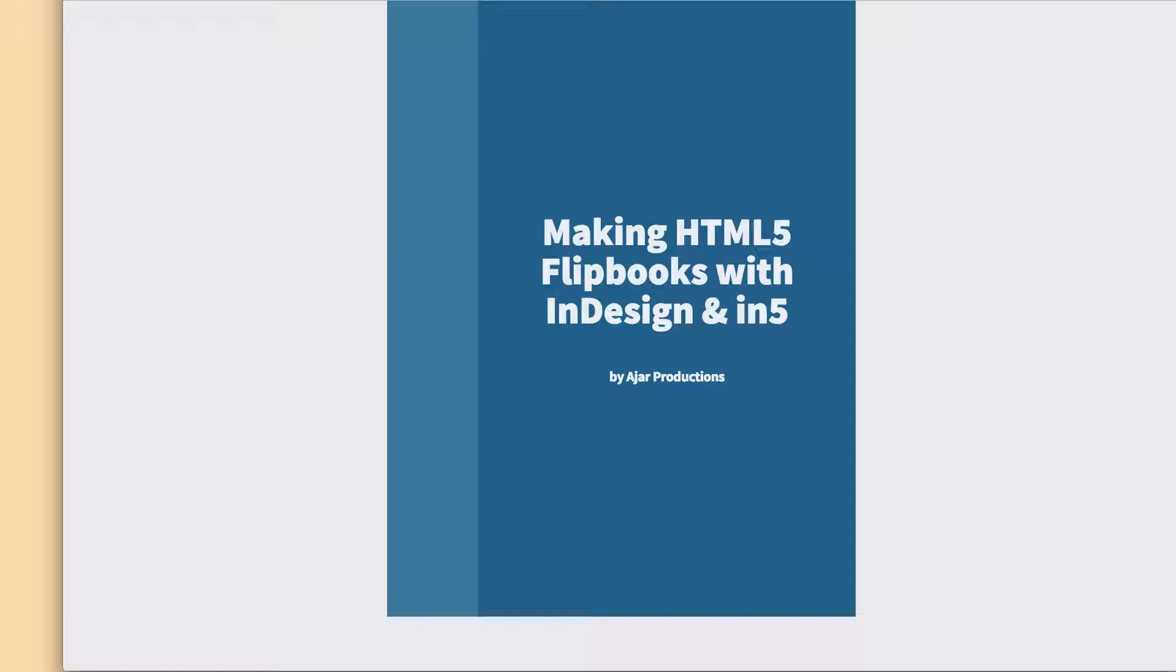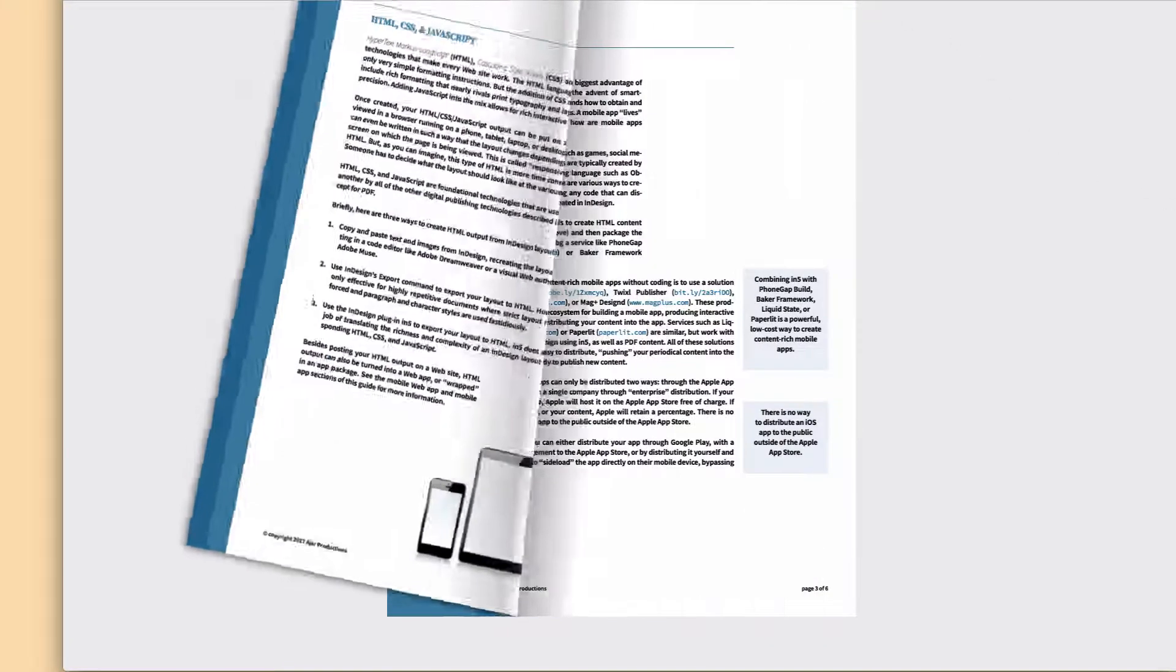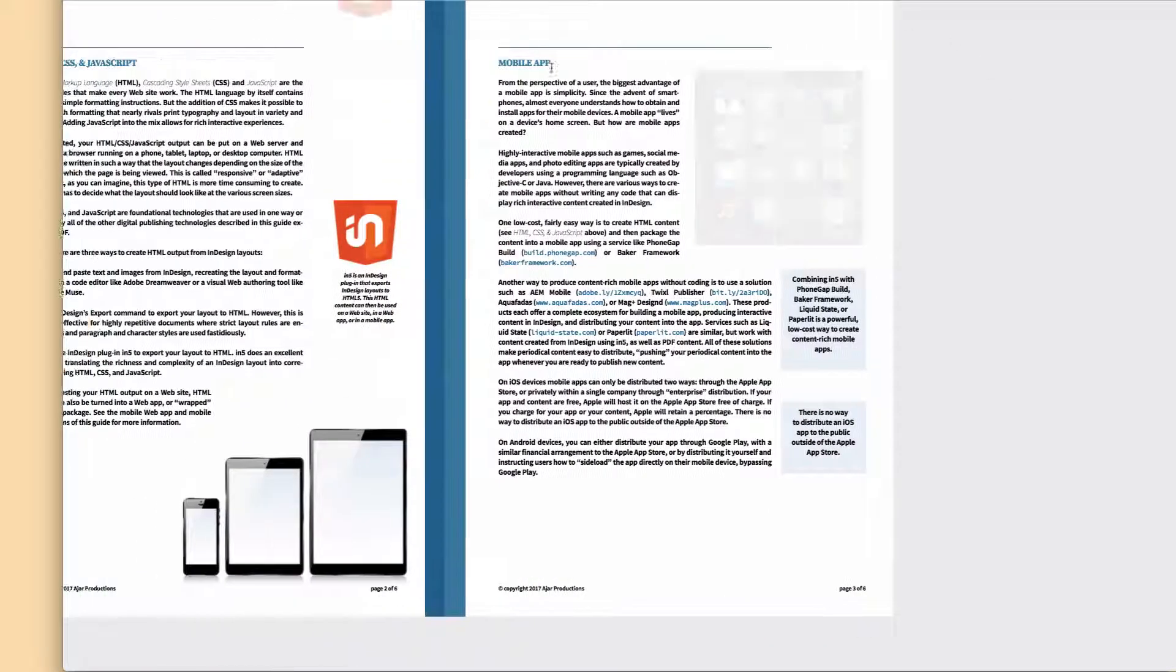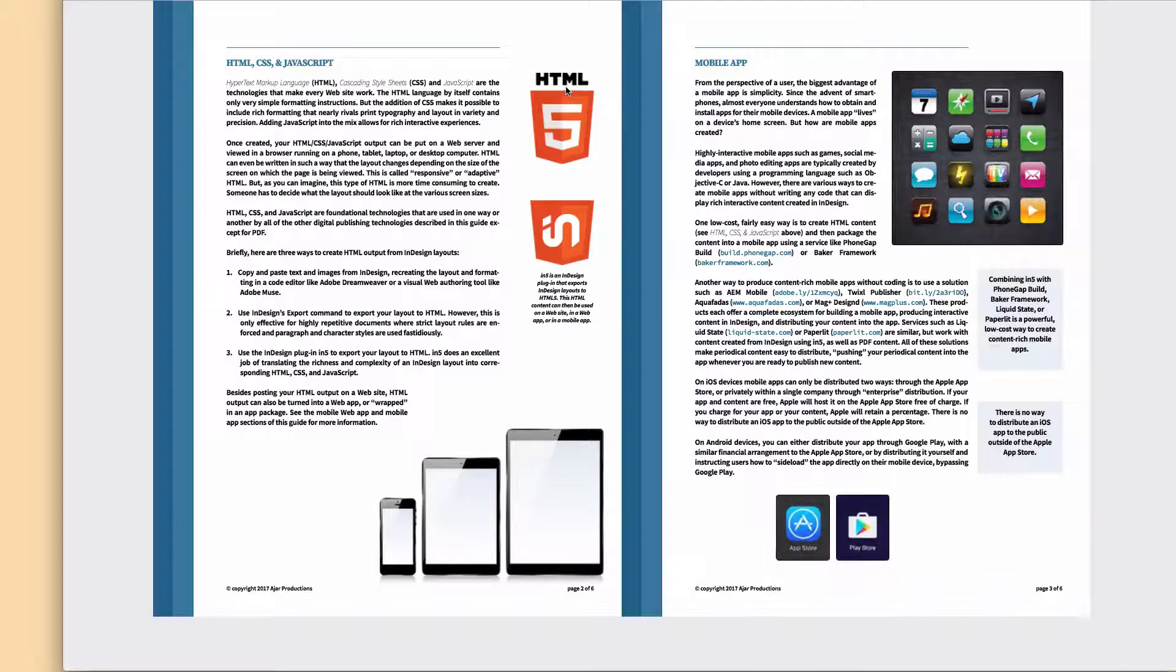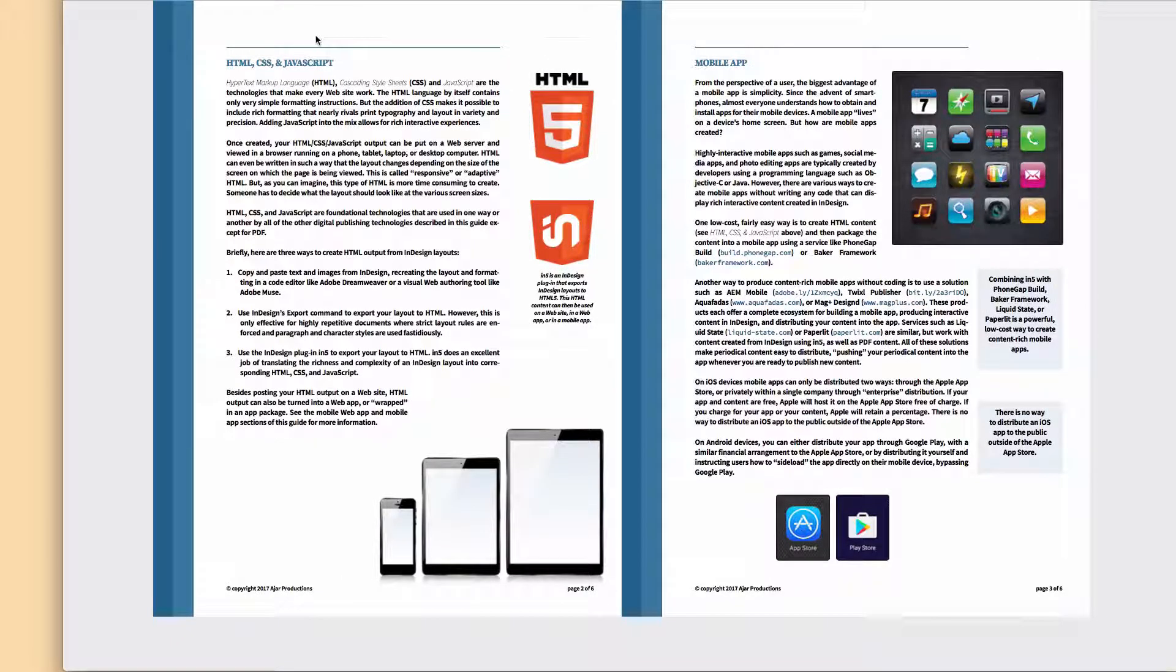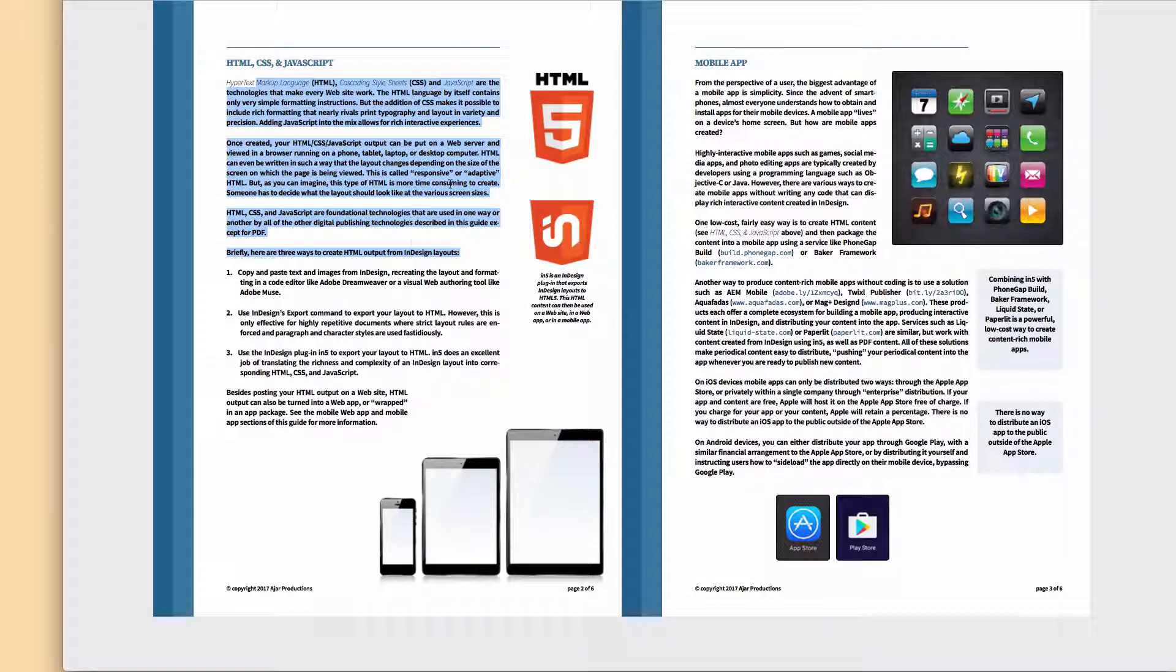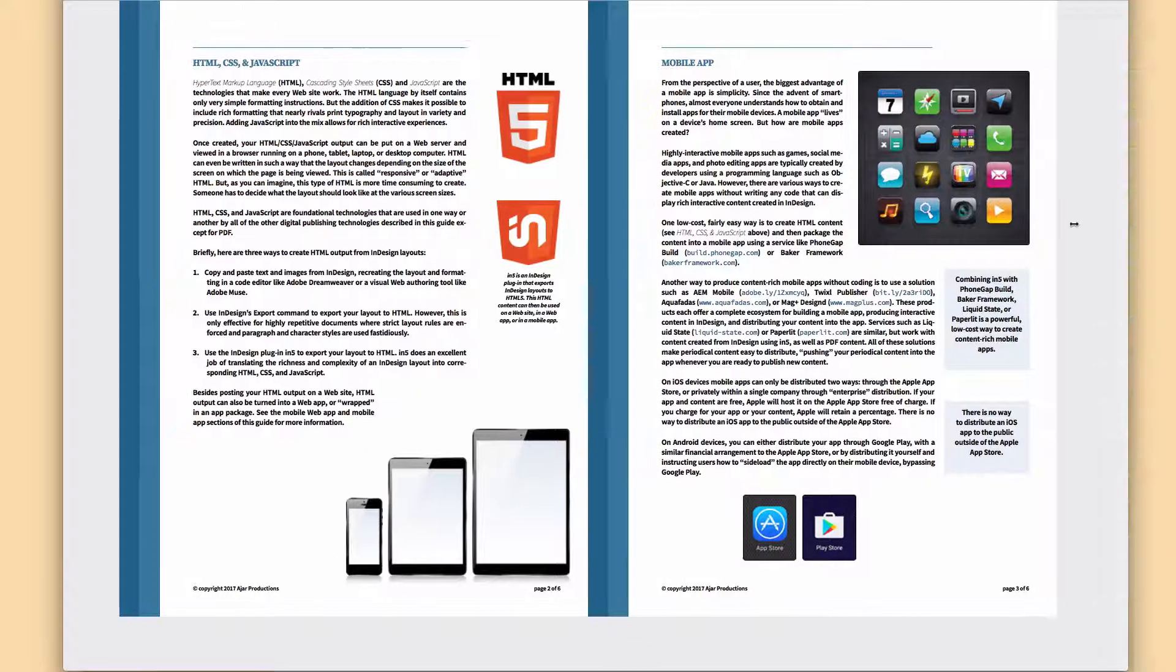You can see there is now a built-in flipbook mode. The pages curl when you go up to the corners, and they peel across when you drag them. This document has live, selectable text in it, and it's actually responsive in terms of the number of pages that are shown.